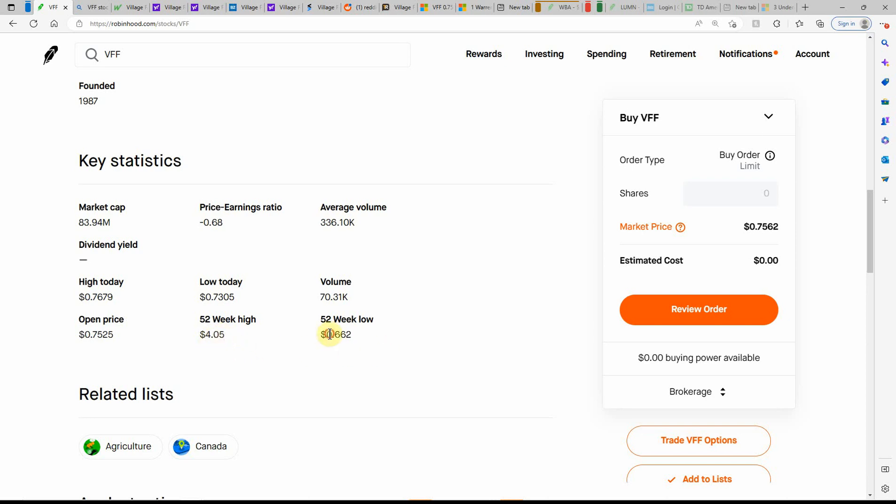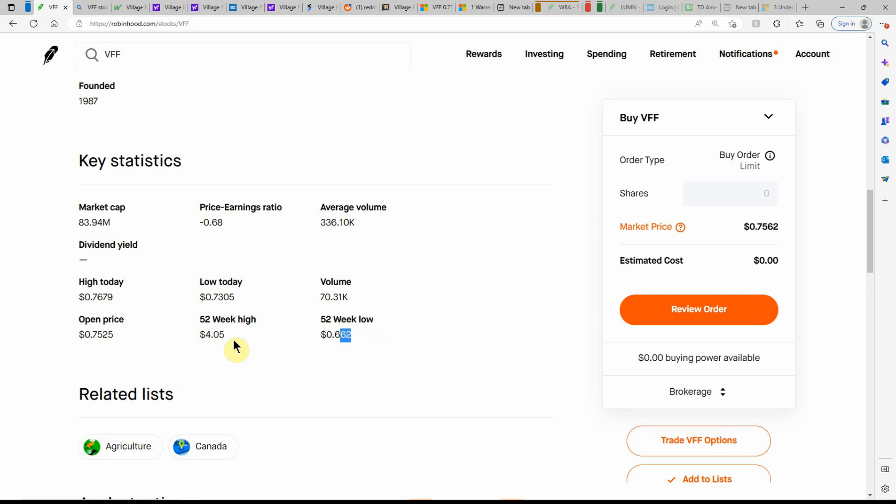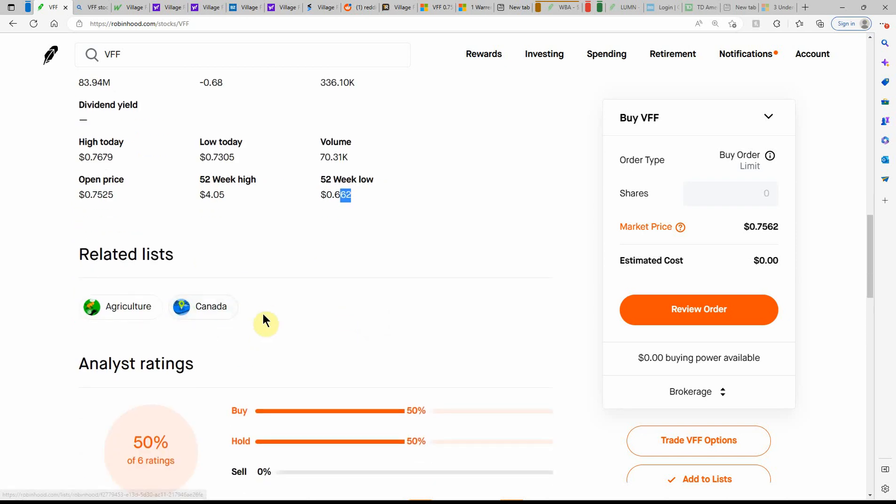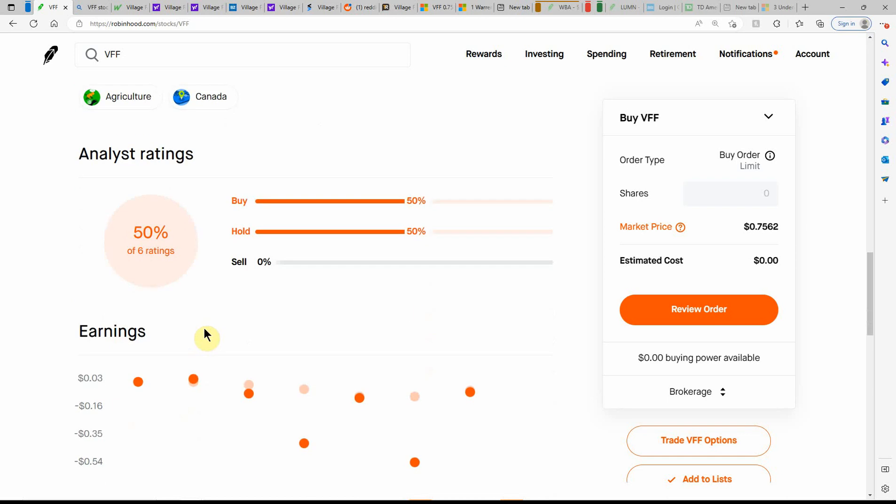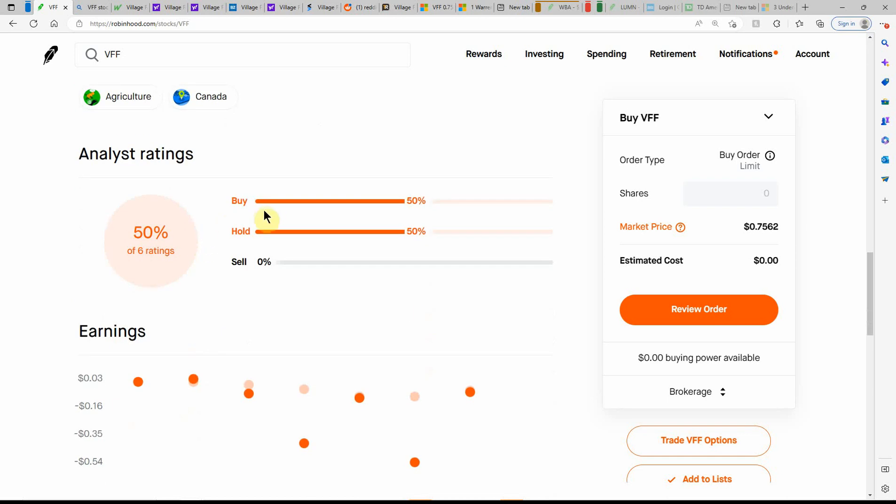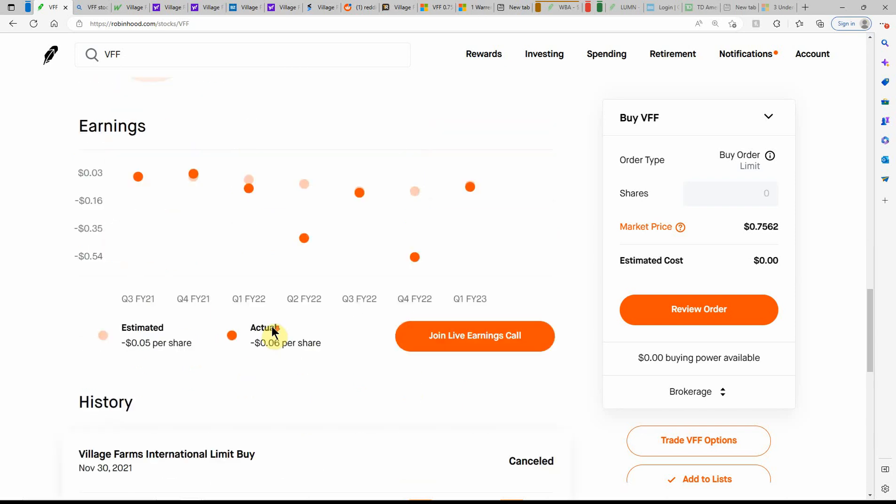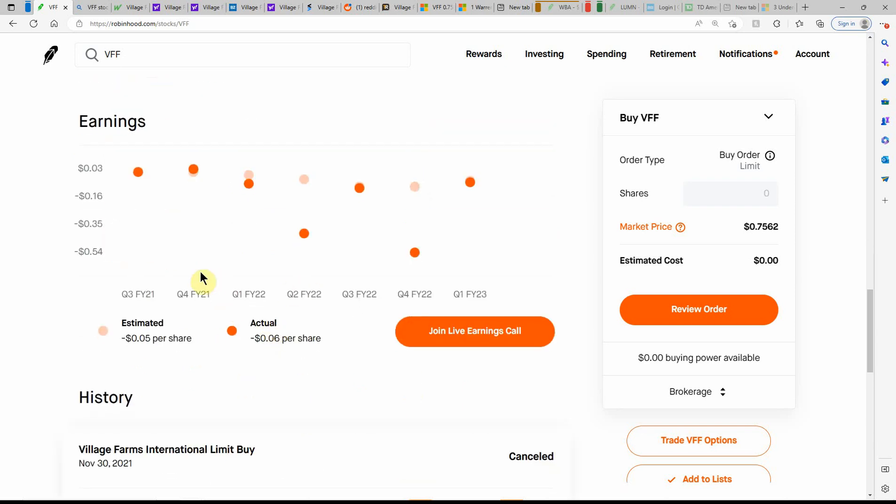But if you could buy in here and hold it, if you don't sell it, and if it would go back up, you'd make some pretty good return on this one. So this is what I've been doing with it, 50% buy, 50% hold. I've been holding it more than what I've been buying, so just buying little chunks here.